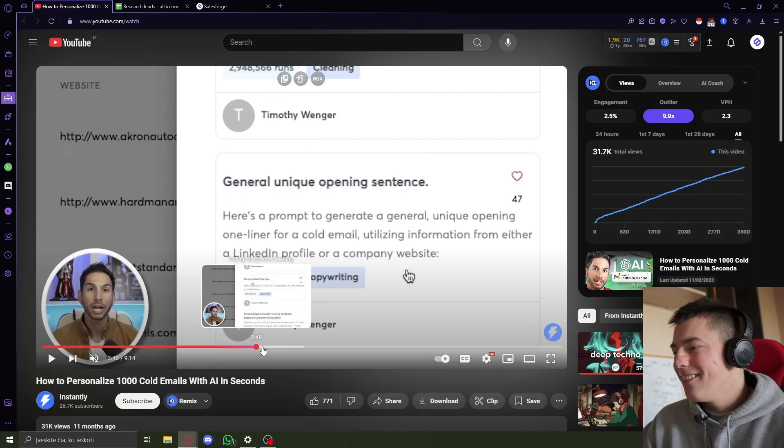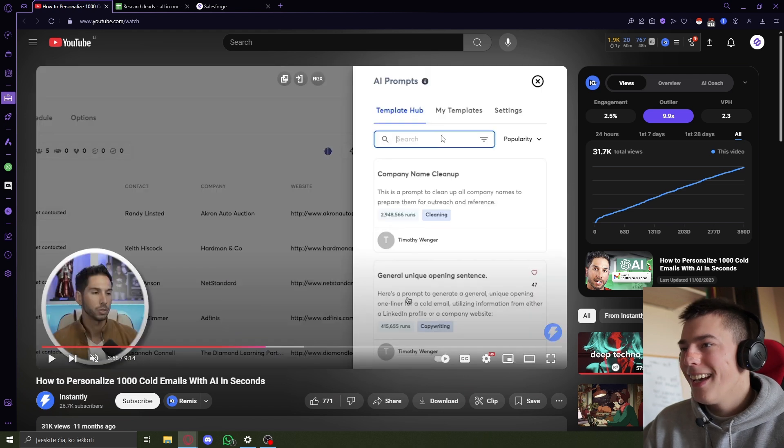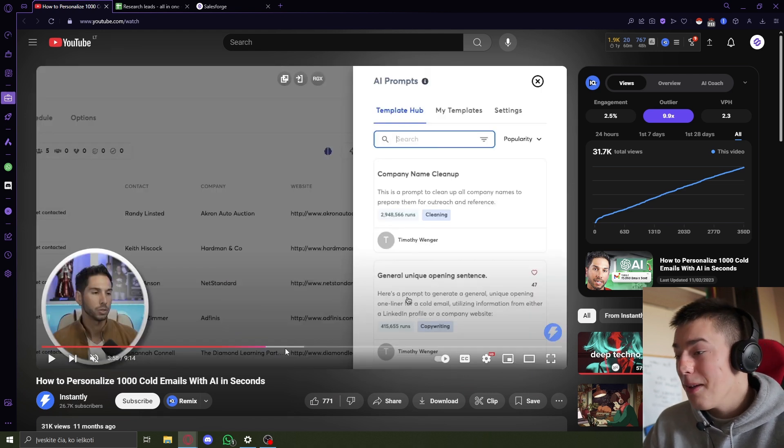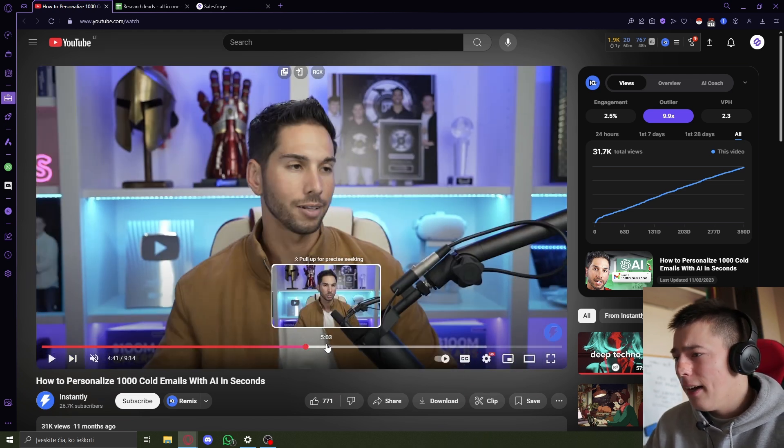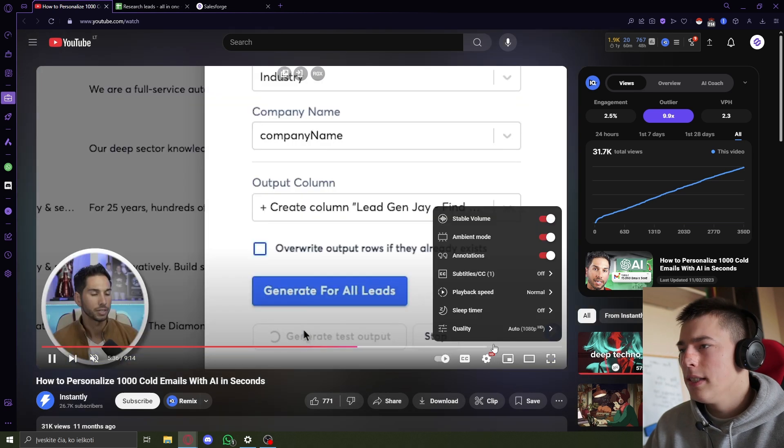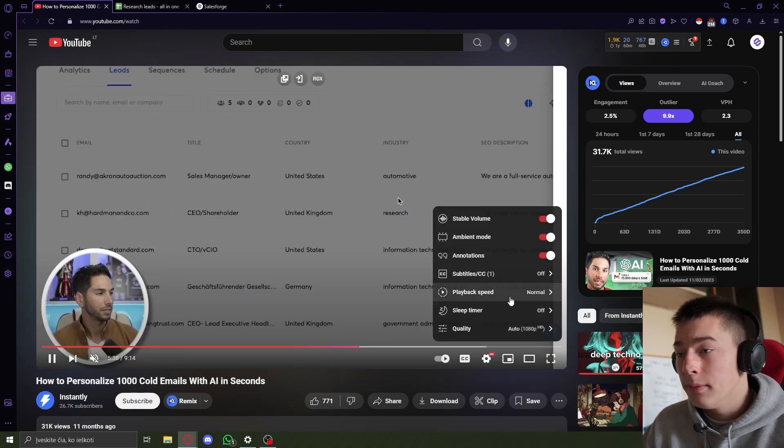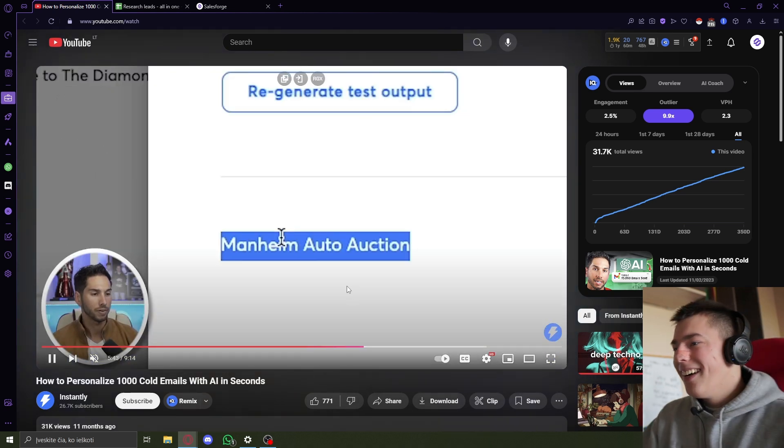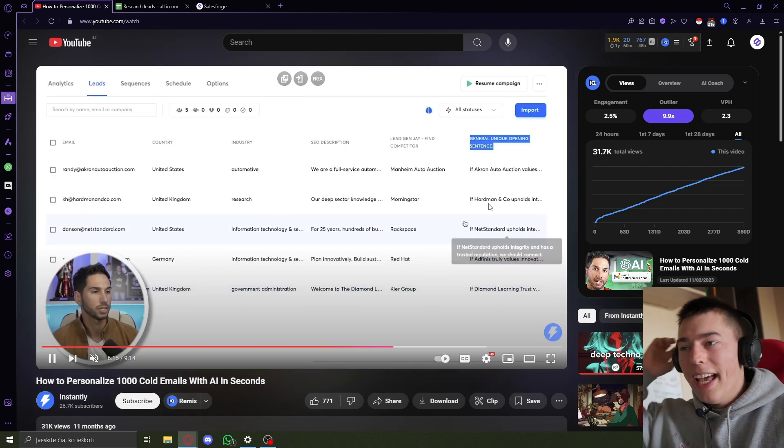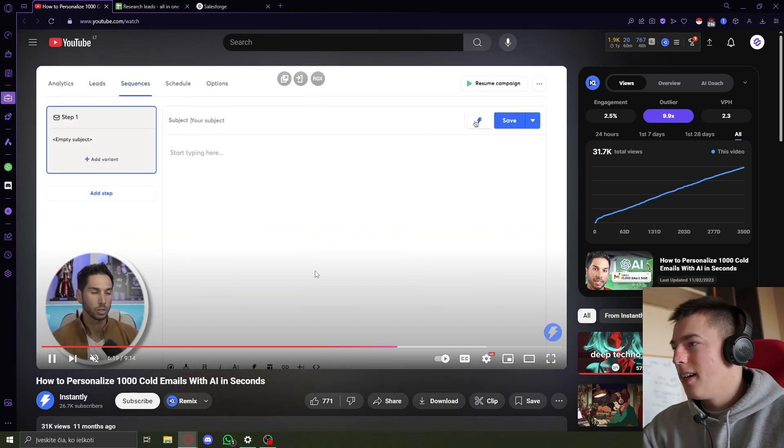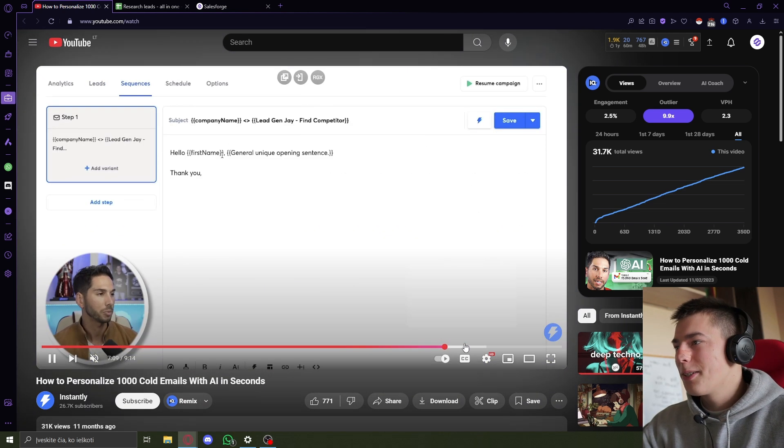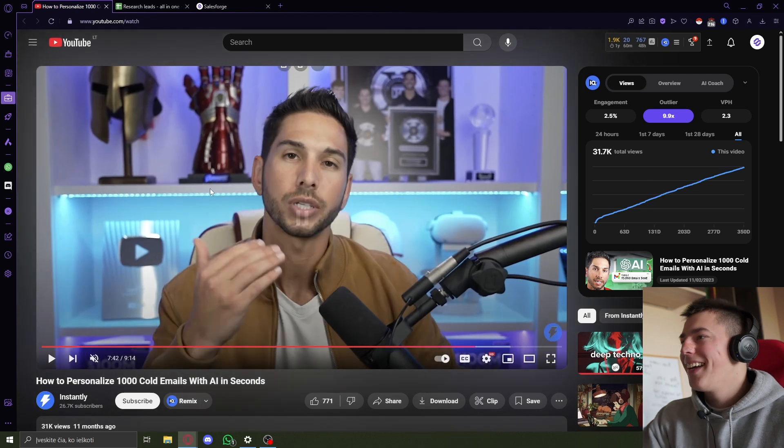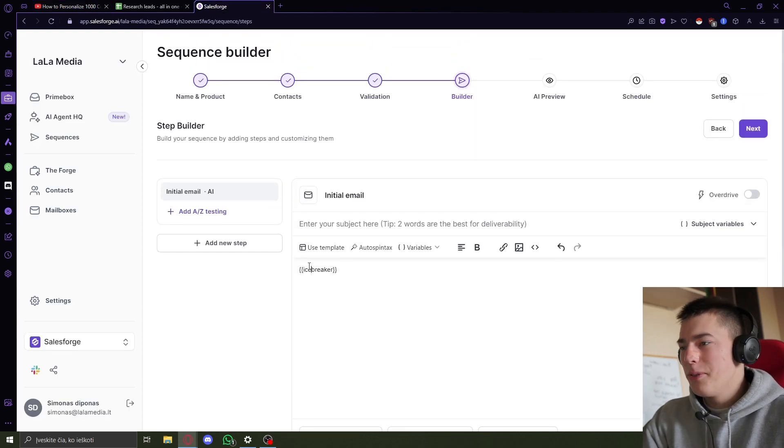And with Instantly, you need to find templates, AI prompts, and then I'm not sure what even happens then. You need to create a column. Okay. Oh, and then you have something. That's cool. So yeah, and this is how it works with Salesforge.